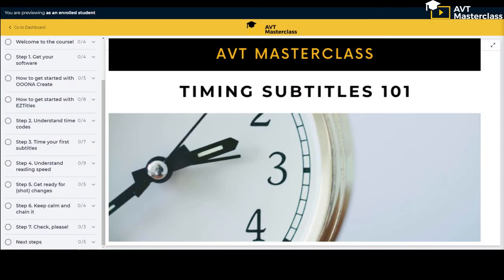Hello there. I'm Agnieszka from ADT Masterclass. I'll give you a sneak peek at our course Timing Subtitles 101. During this course you will learn to time subtitles using seven easy steps.